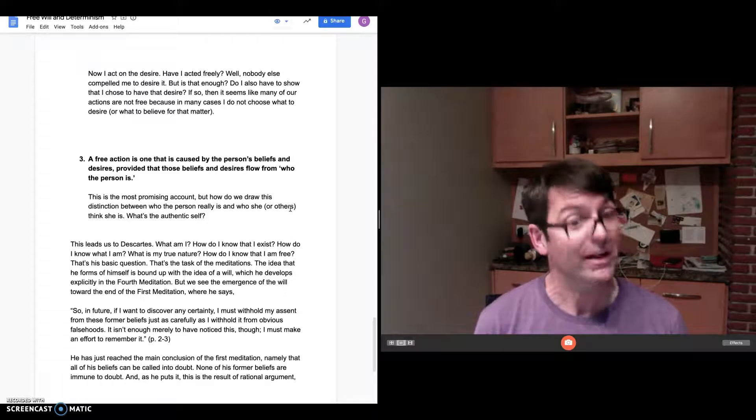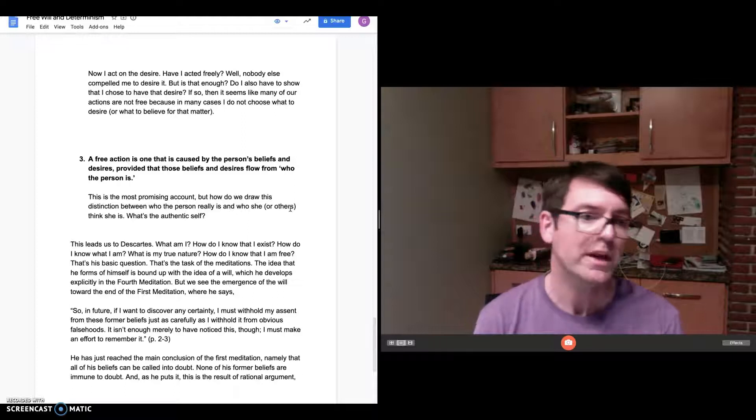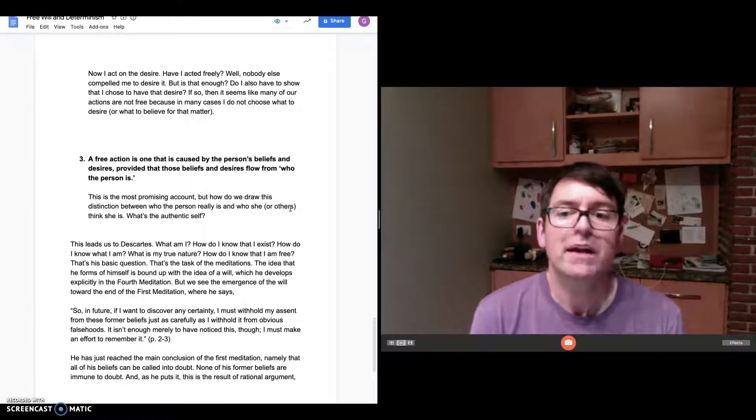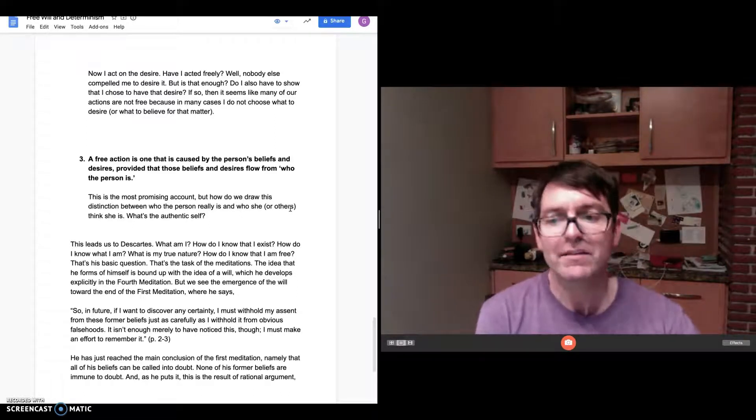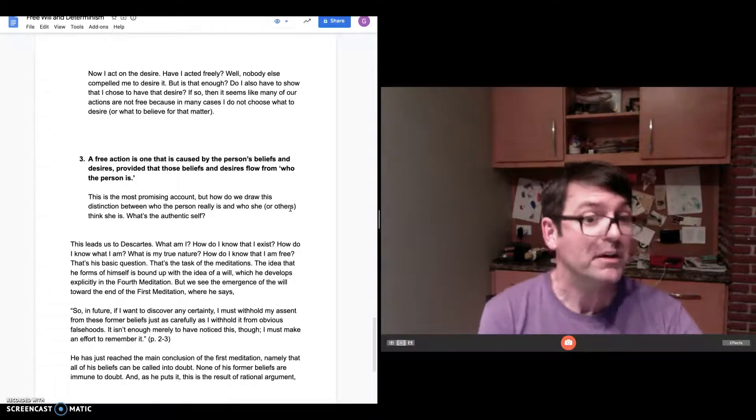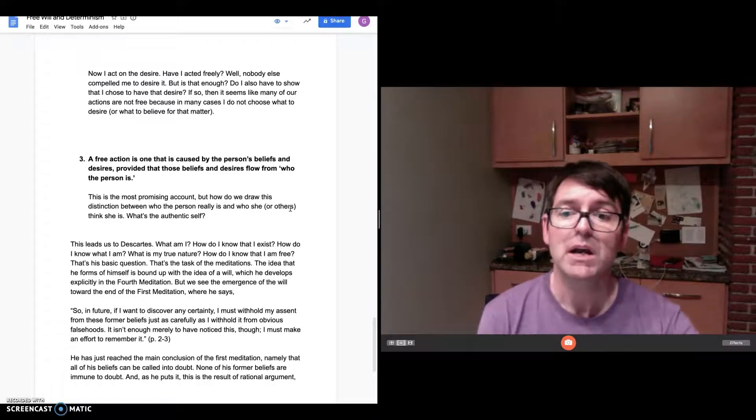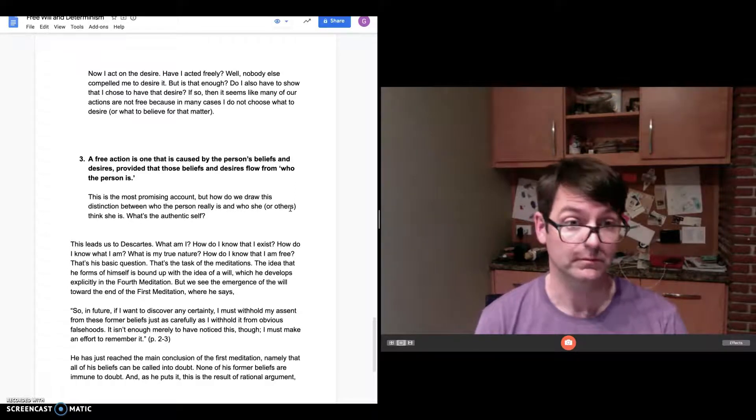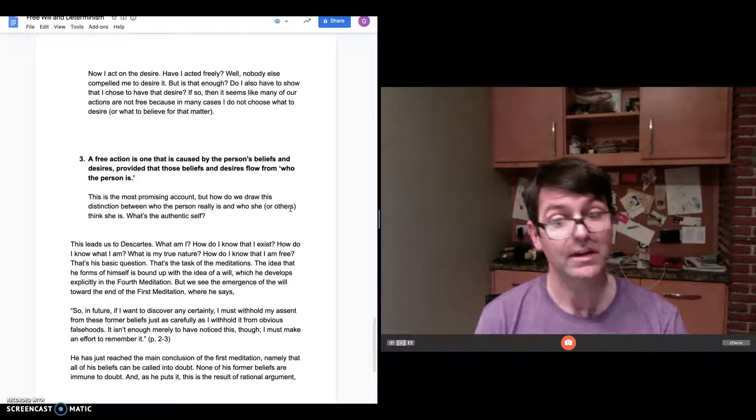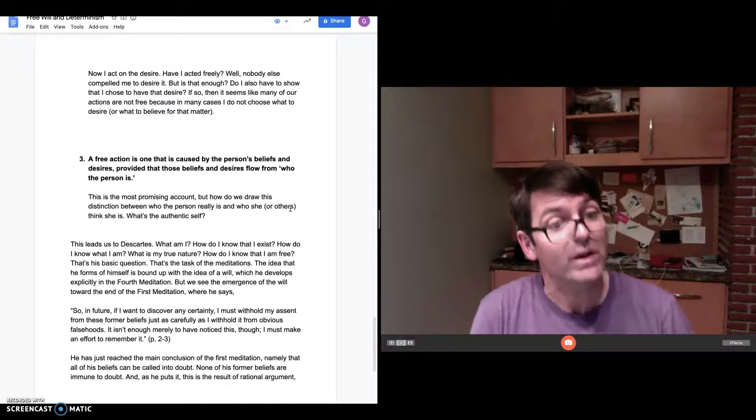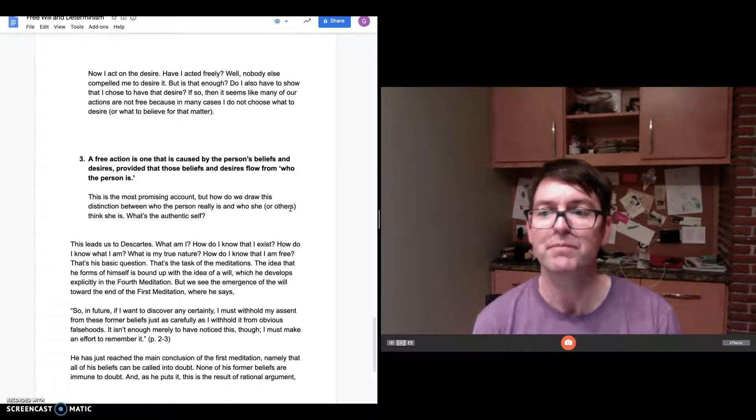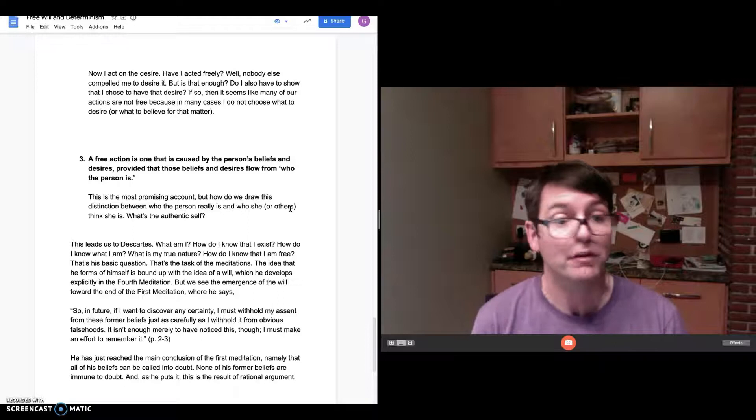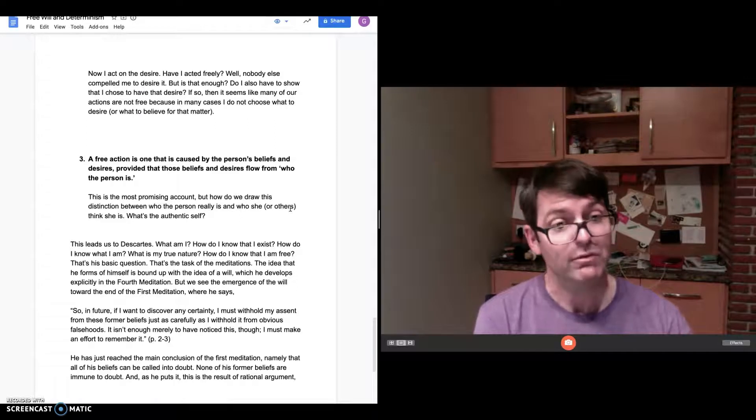How can I know anything? Is there anything that I can know for certain? But the central question of the second meditation is what am I and how do I know what I am? How do I know that I exist? What is my true nature and how do I know that? That's the basic question of the meditations. There's many things that he's trying to understand, but one central question is what am I? And the idea that he forms of himself is bound up with the idea of a will. We haven't really talked about this idea of a will and its connection to freedom, but they're clearly connected. This is at the heart of Descartes' analysis of what he is.